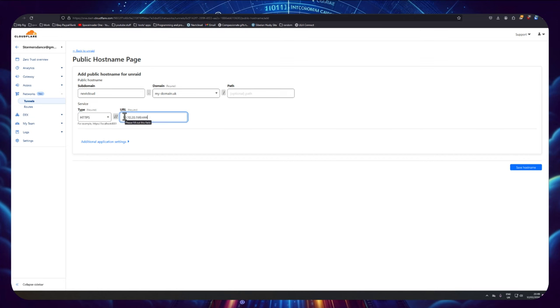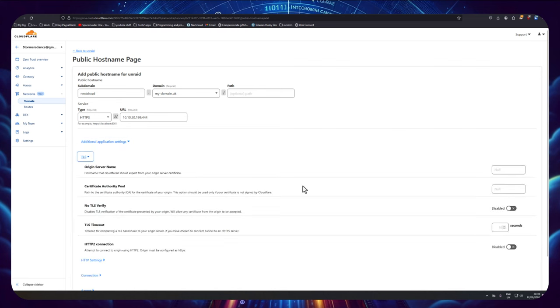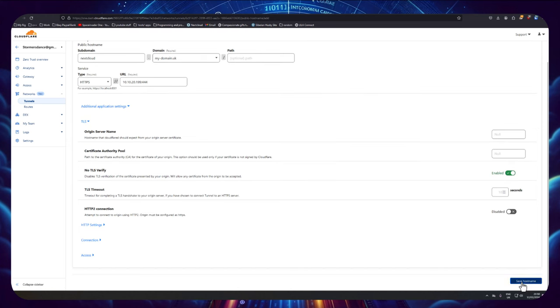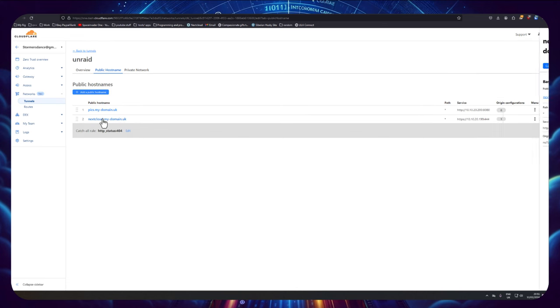And I'm going to paste in the URL and port number. Now this is important, I need to click here onto additional settings and I'm going to go onto TLS this time, and I'm going to enable here the no TLS verify. So I'm going to click that on and I'm going to save the host name. And so now if I go to my domain, then we can see we're straight through to my Nextcloud through the Cloudflare tunnel.